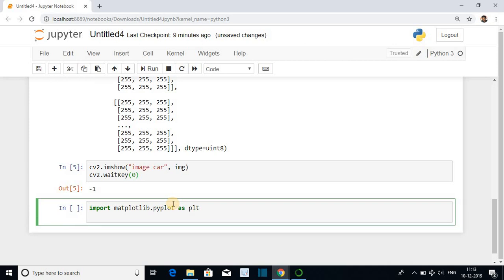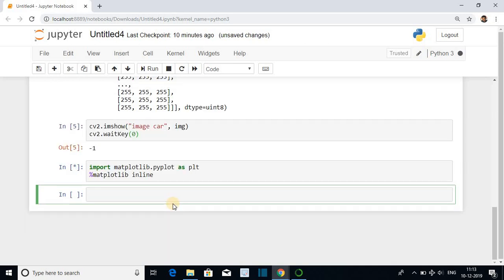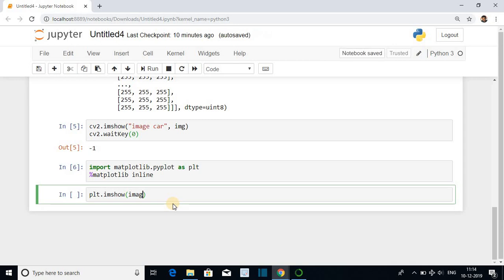To show the display inside the notebook itself, give the statement matplotlib inline. And to display the image, give the statement plt dot imshow and in the variable image.